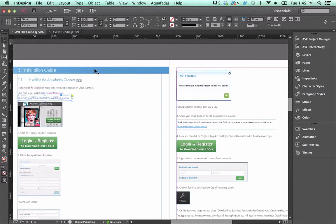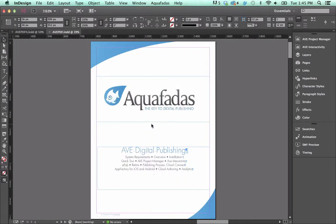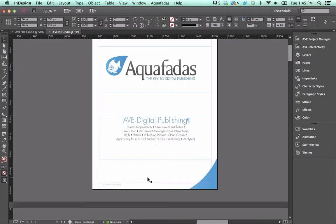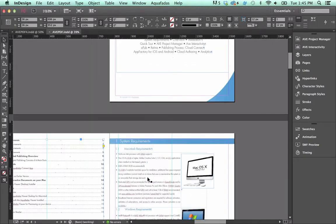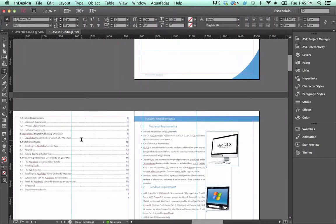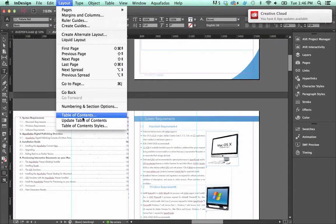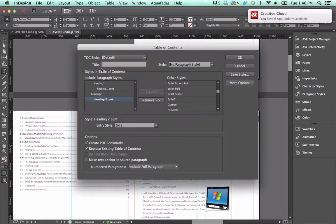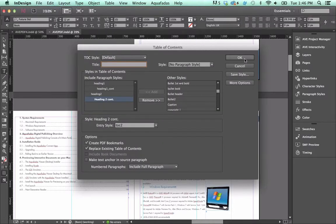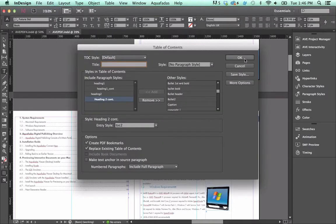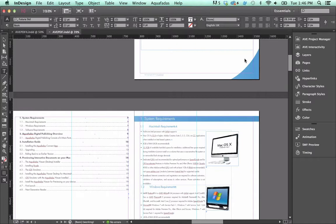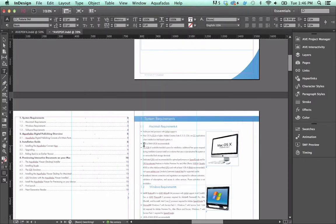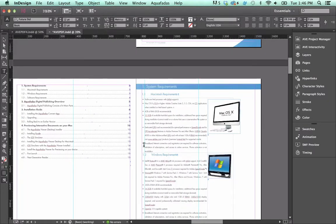The first thing is, here in InDesign what I did is I actually made this a live TOC using the table of contents feature right within InDesign. If I take a look here at the table of contents, you can see that I've already set up a table of contents that's based on paragraph styles, and that's going to be honored when we get into cloud authoring.